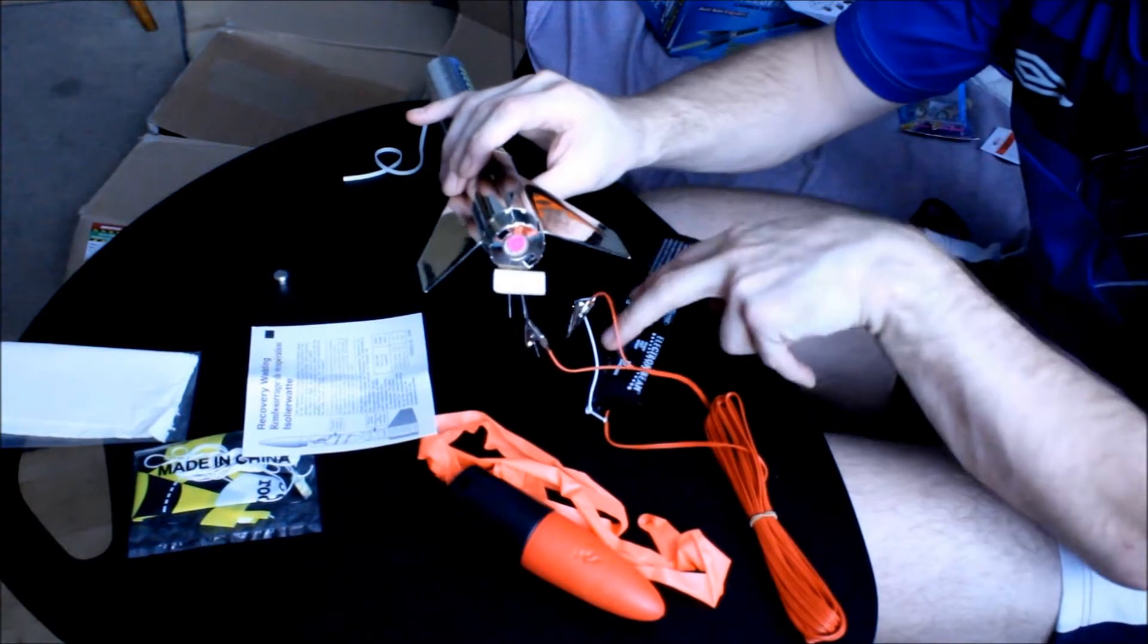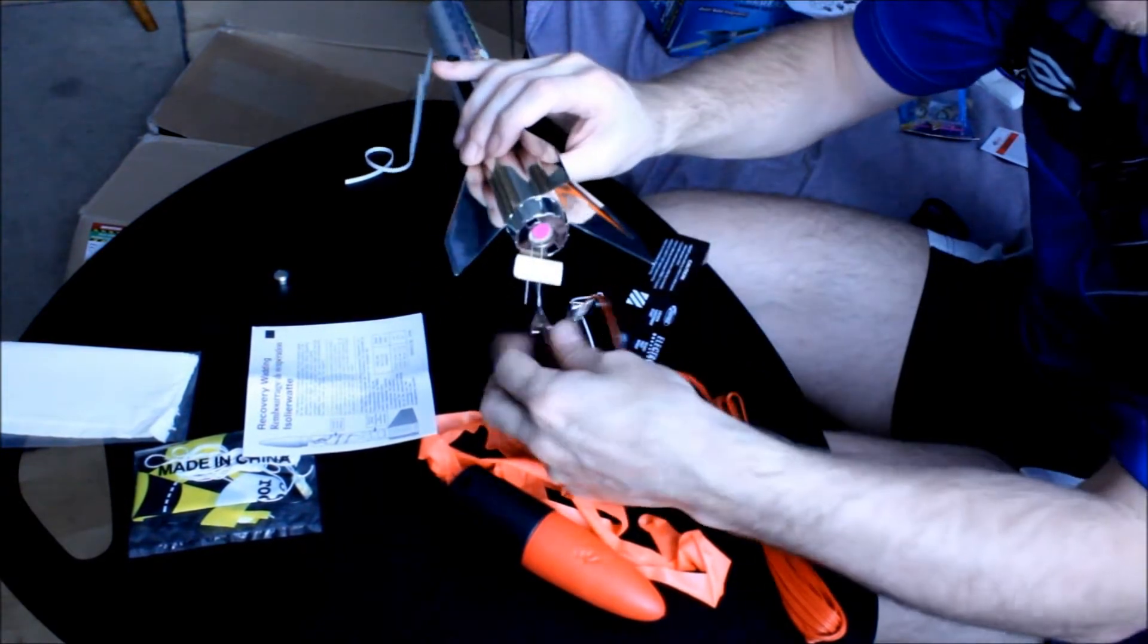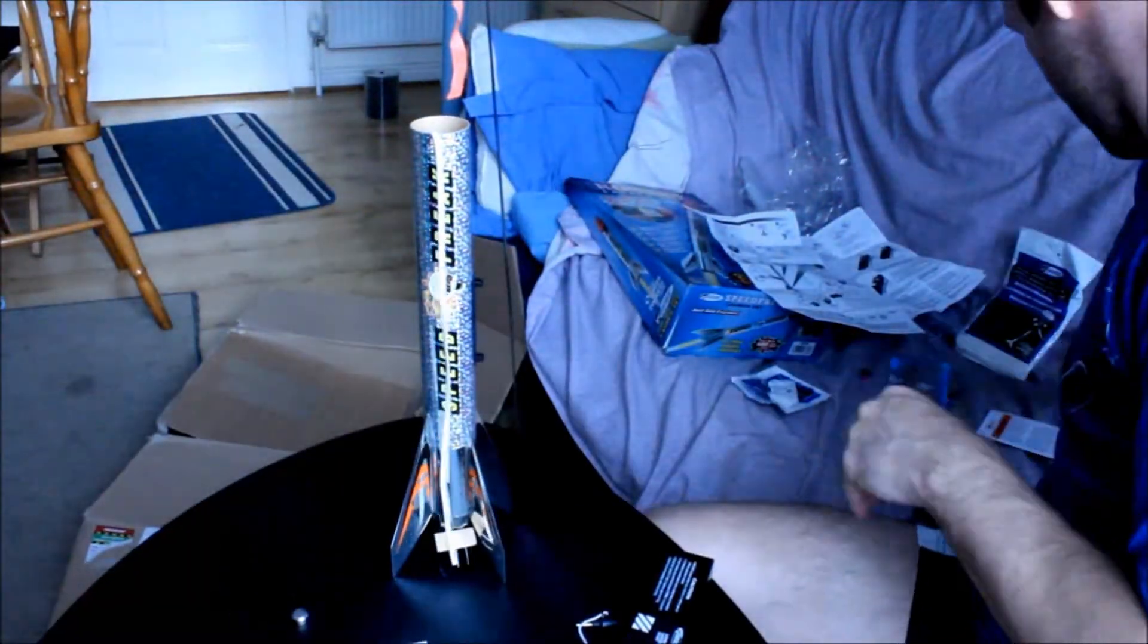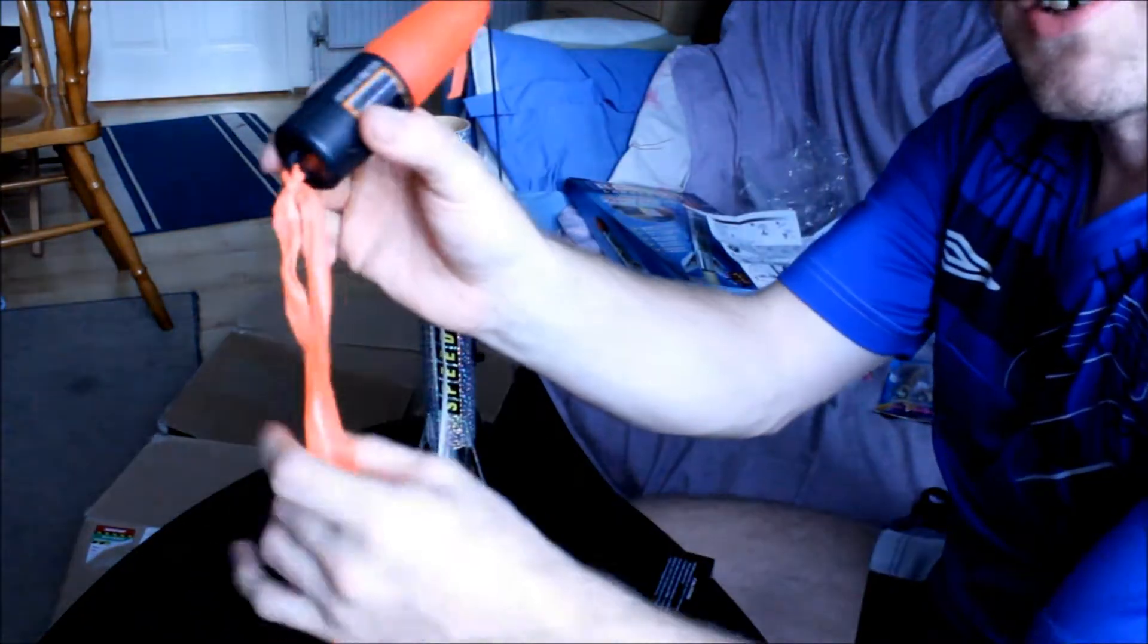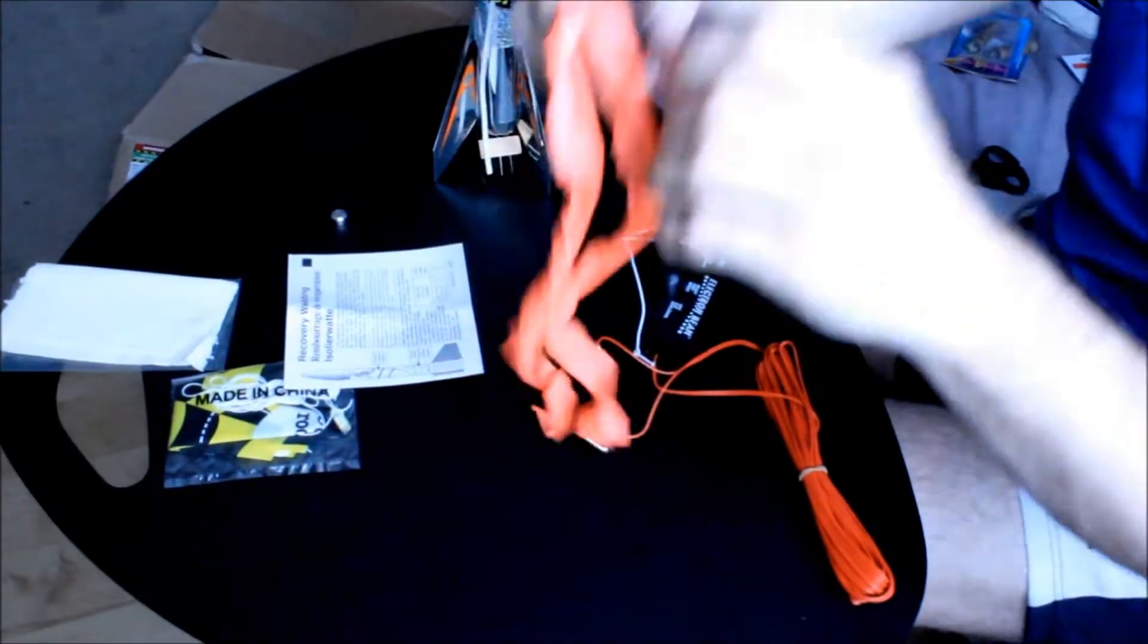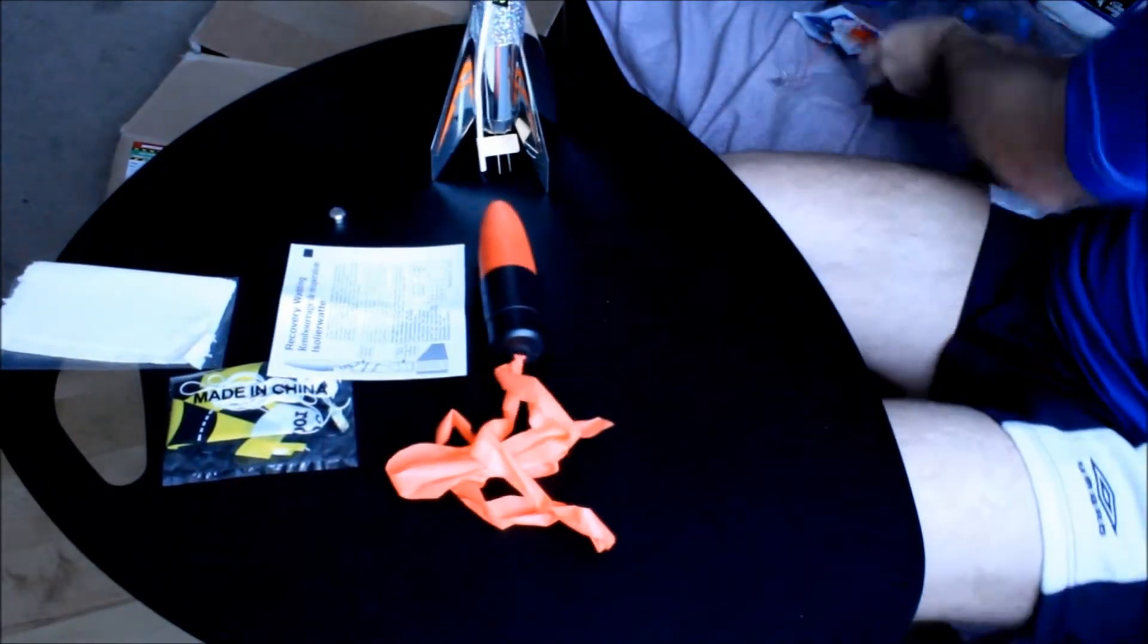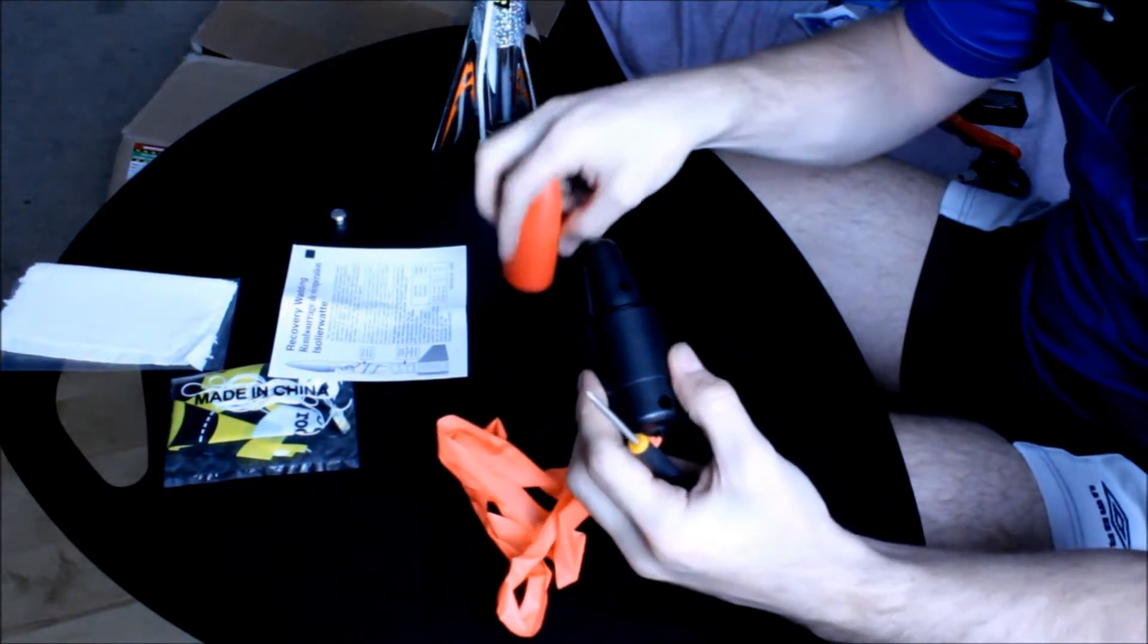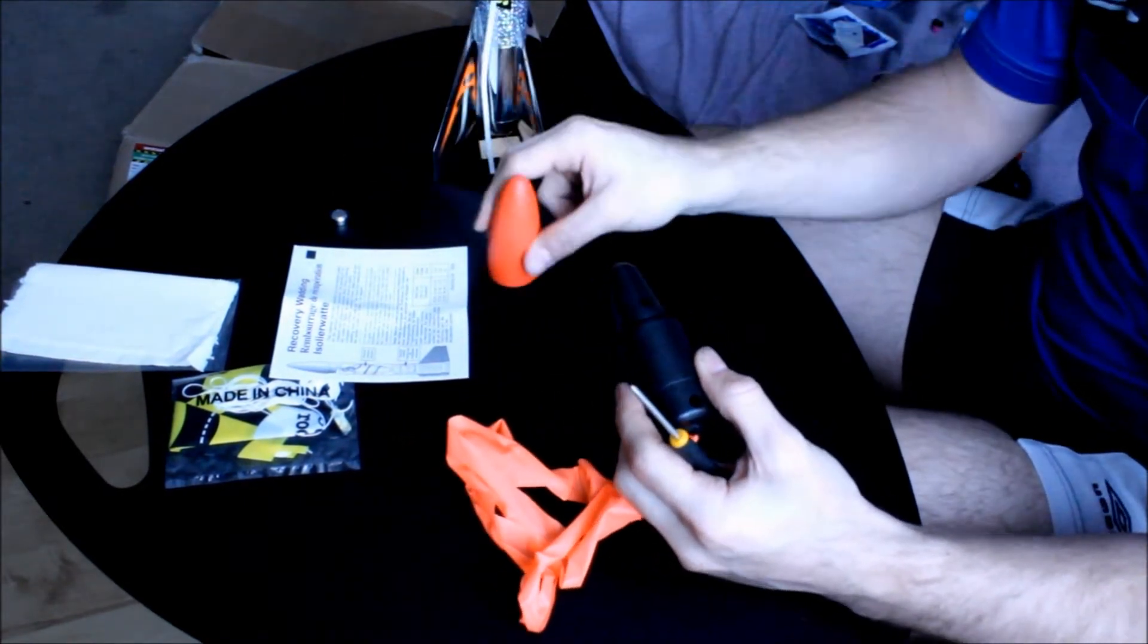And then you press the button. Okay, got your top bit. I have to unscrew that, actually I'll do that now. This is just foam.